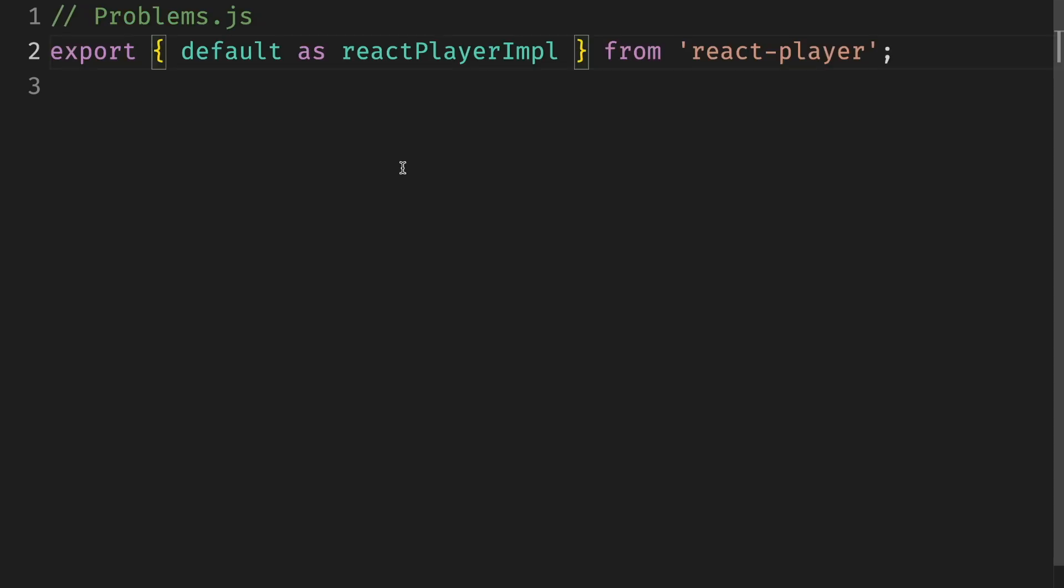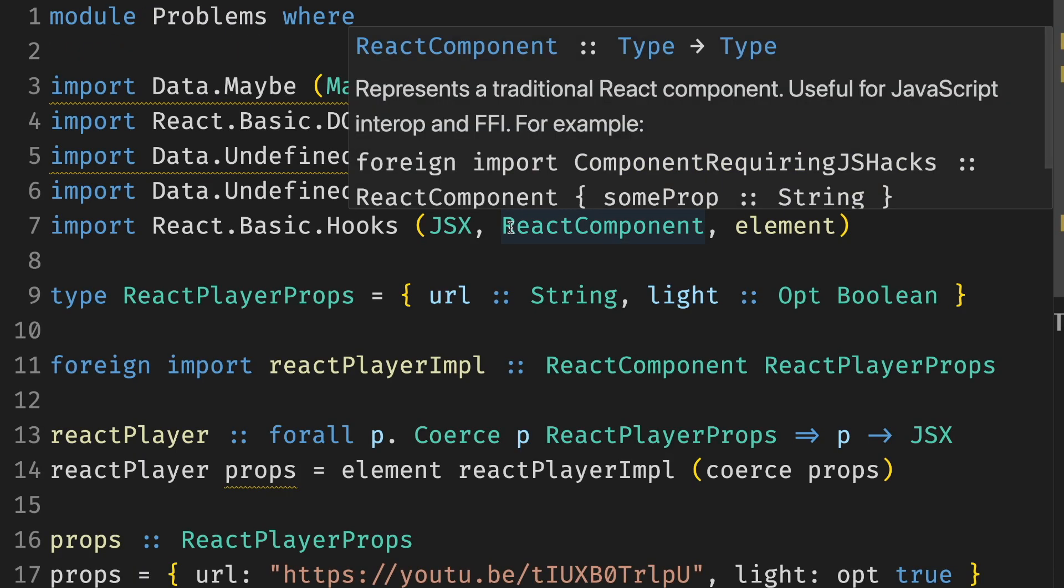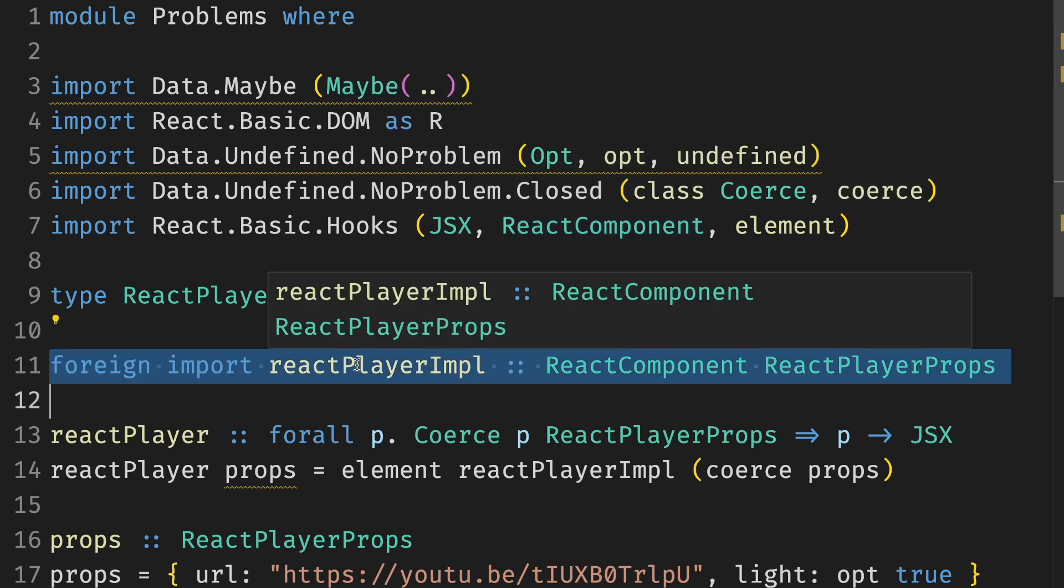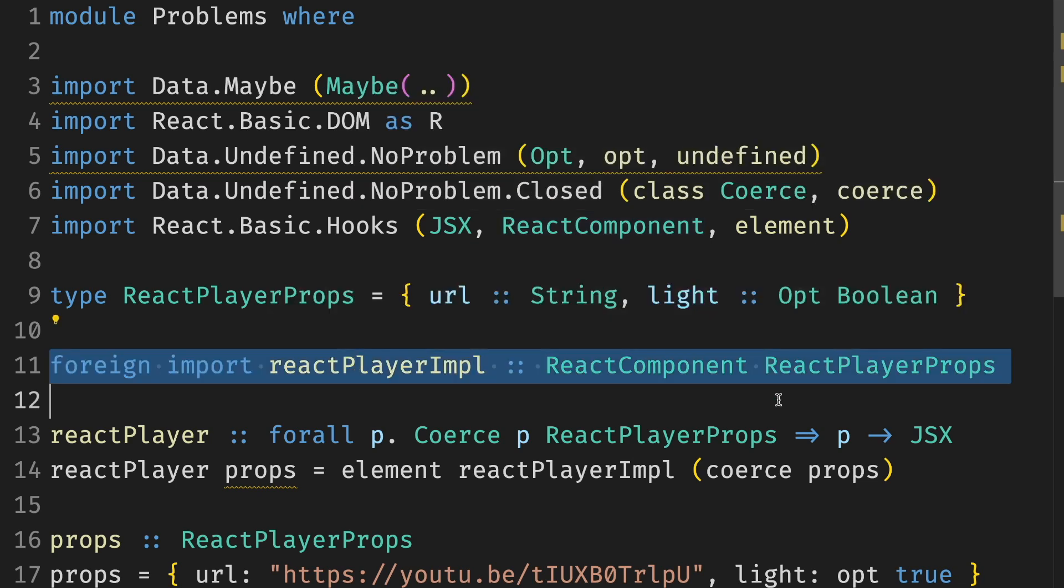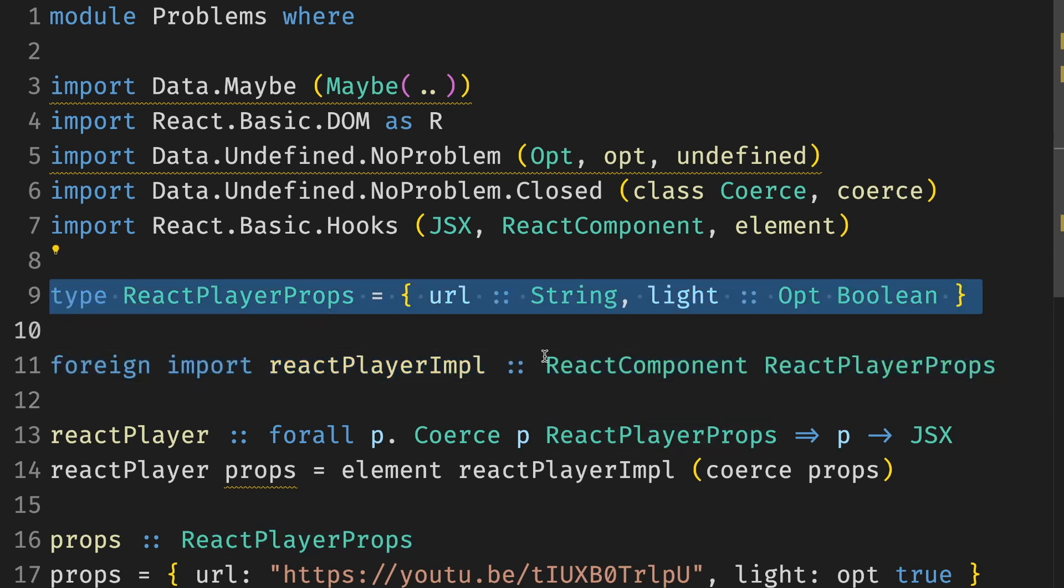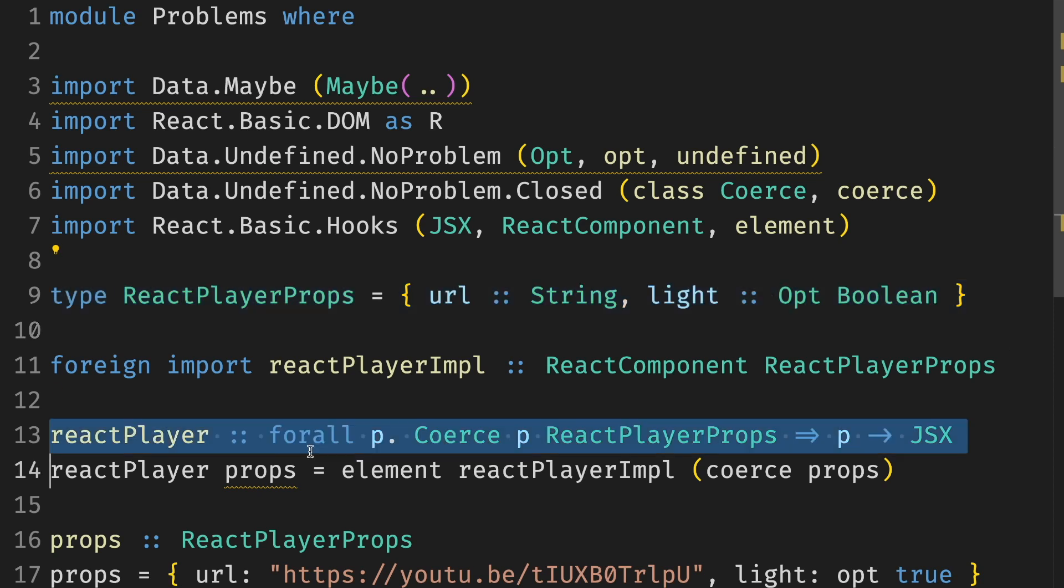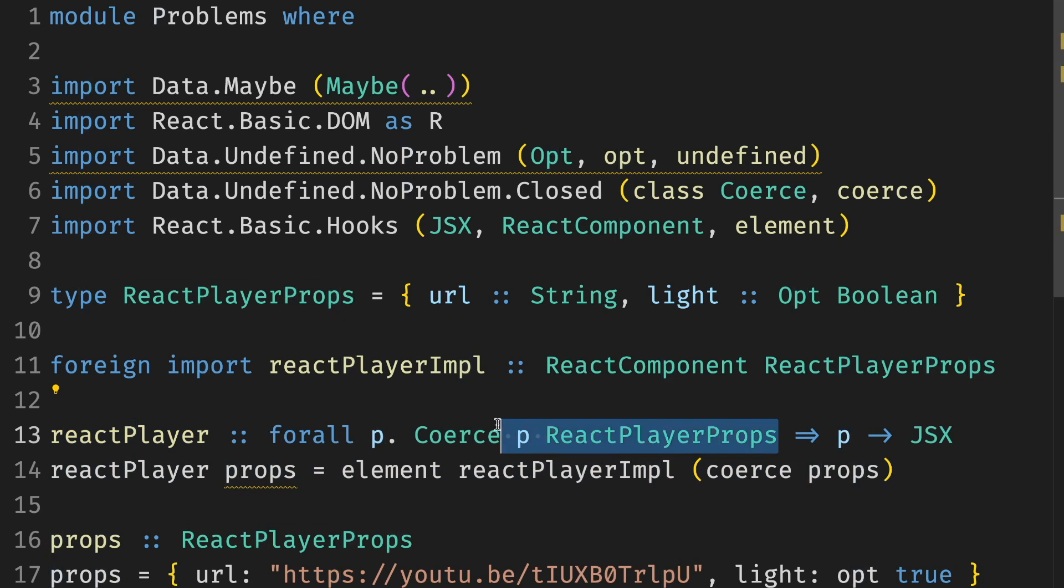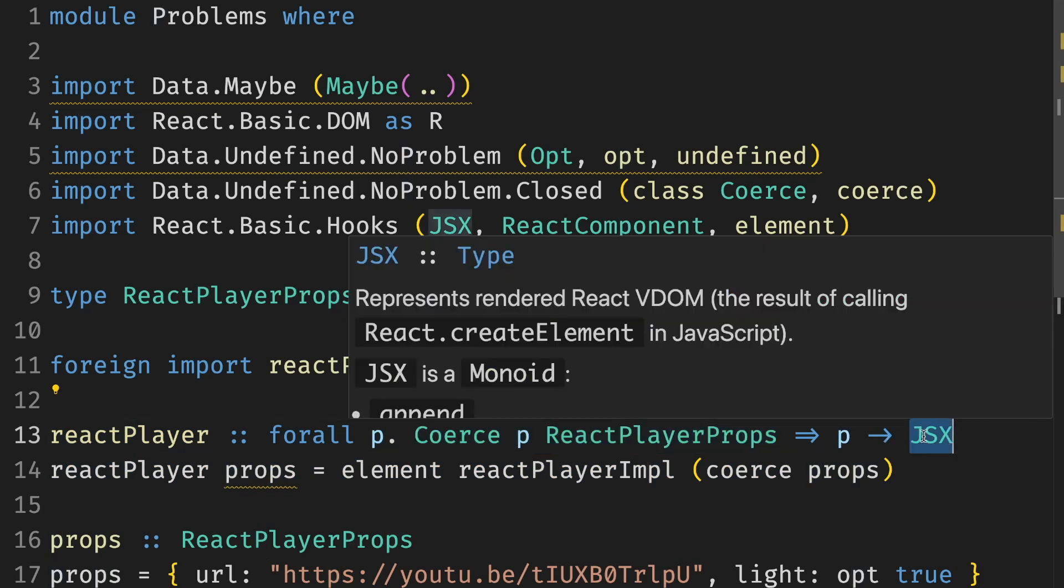Here's the companion JavaScript file for the PureScript file I'm working on. It has the export of the import of the React Player as a player implementation. This is a typical boilerplate I have when I do FFIs. I import the foreign component using the props type and call it something suffixed with impl. And the props type we just saw before. It's whatever required fields are plus the optional fields with opts. And then I create a function to construct the component. It takes props, which is a B. Ignore this part for now. And returns a JSX, which is rendered React virtual DOM.